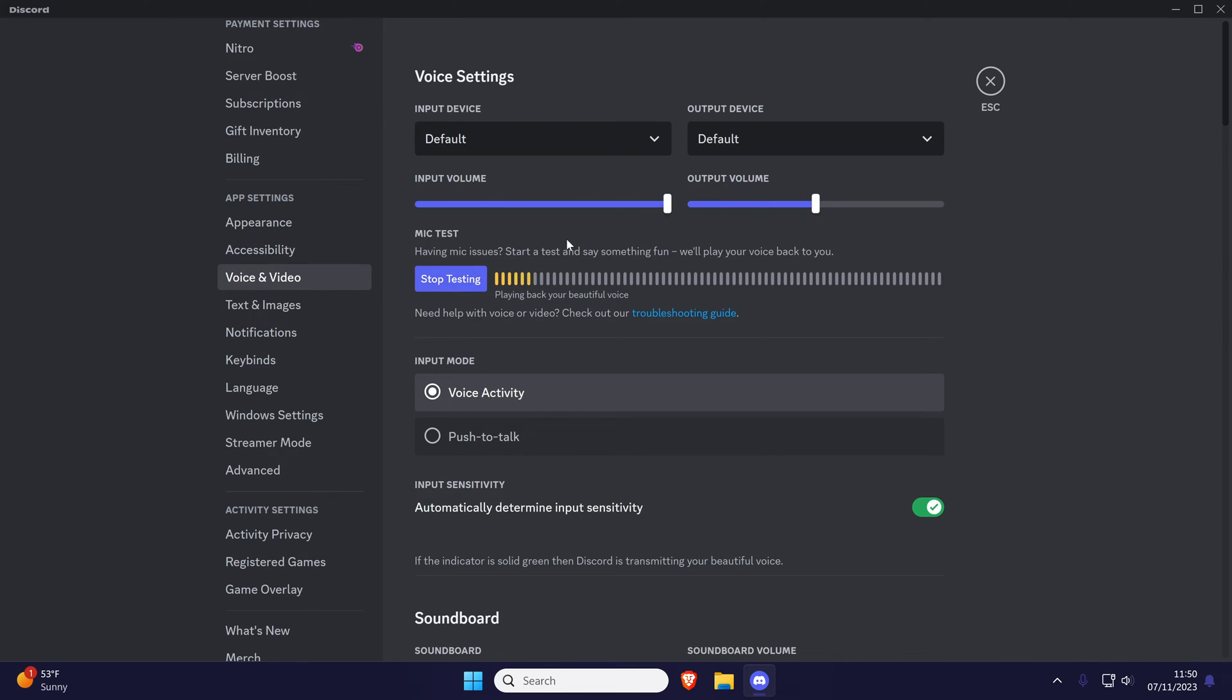If you don't see your microphone on the list, try reconnecting the mic and then restarting Discord.